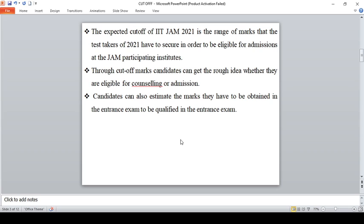Through cutoff marks you can analyze whether you are eligible to go for counseling or admission. This IIT JAM is equivalent to engineering counseling or medical counseling. We will see the entire process in my next video. Candidates can also estimate the marks that have been obtained in the entrance exam to be qualified.